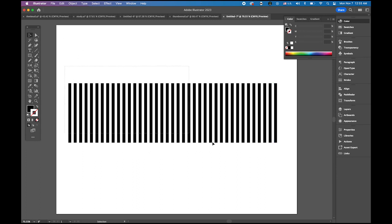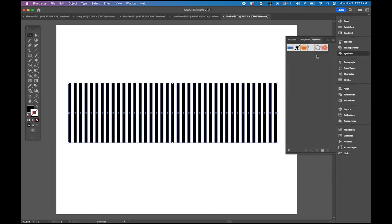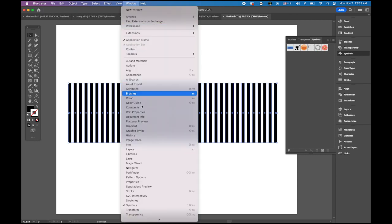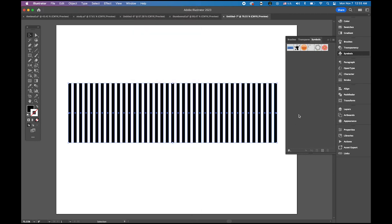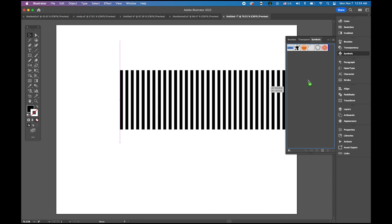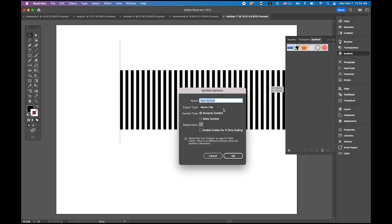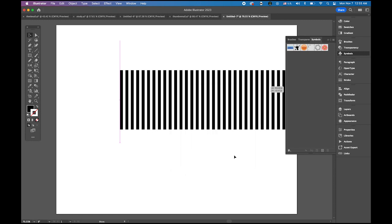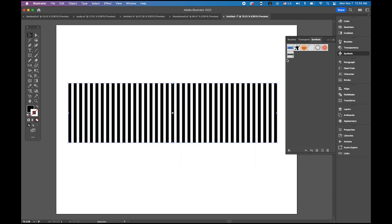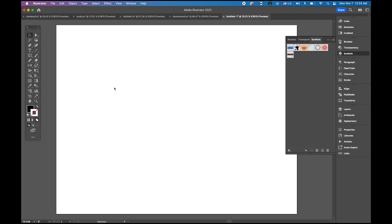Now select everything. Open symbols panel, if you do not see this, it is under windows menu and symbols here. And then drag and drop, I am going to name it as a stripe. Do not change anything. You see that the stripe pattern was registered as a new symbol in my symbols panel. So that means I don't need it anymore. Delete it.